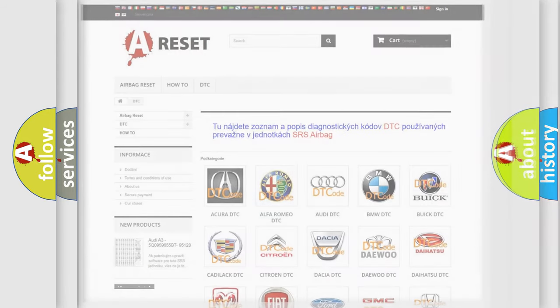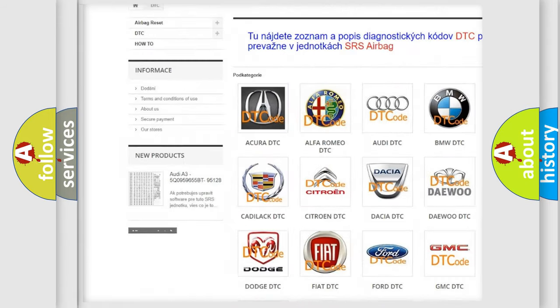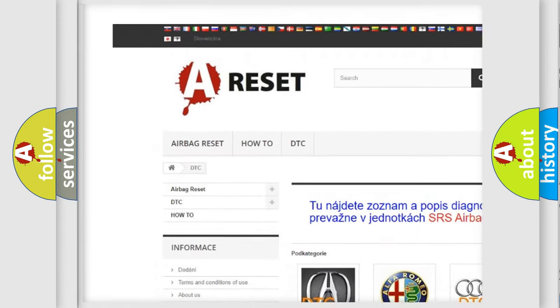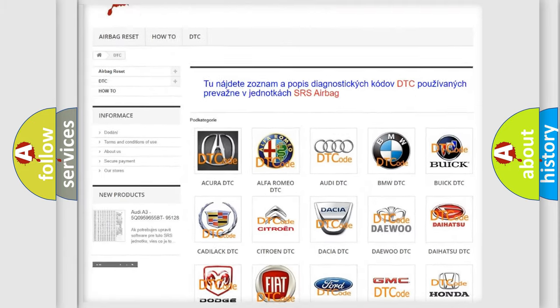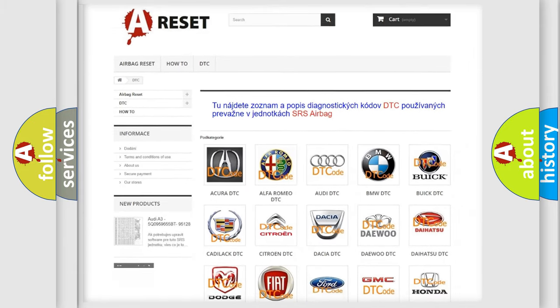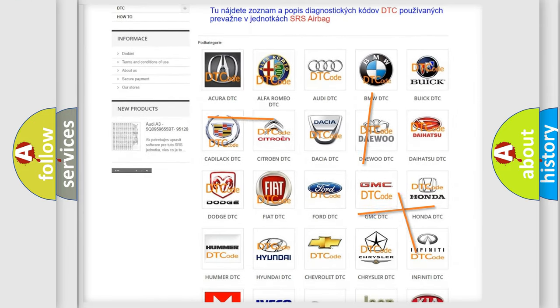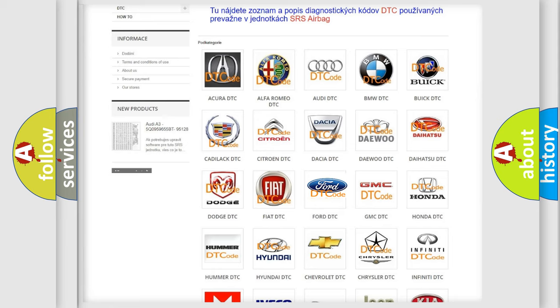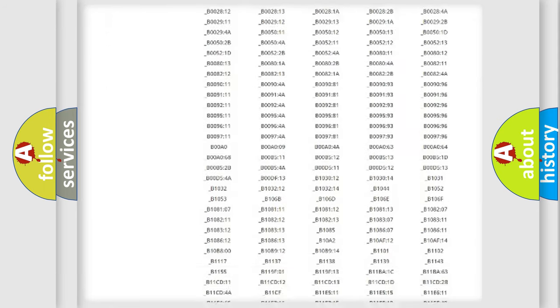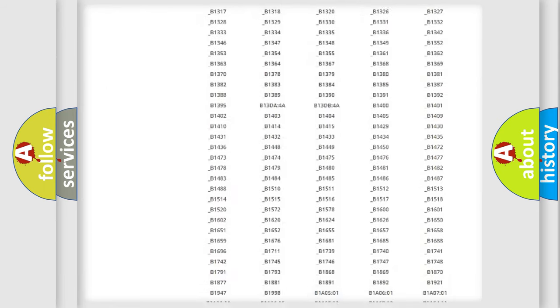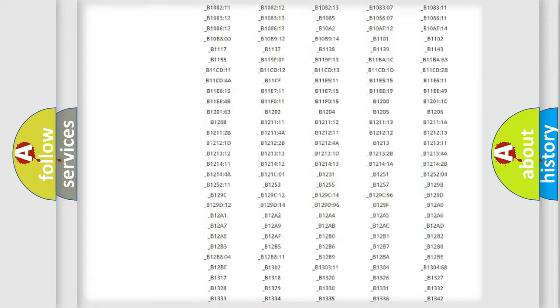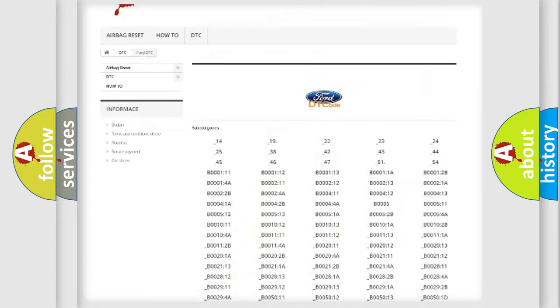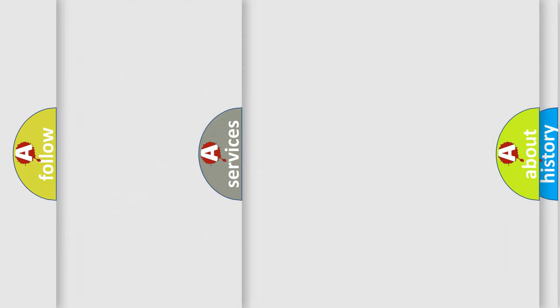Our website airbagreset.sk produces useful videos for you. You do not have to go through the OBD2 protocol anymore to know how to troubleshoot any car breakdown. You will find all the diagnostic codes that can be diagnosed in Infiniti vehicles, and also many other useful things.